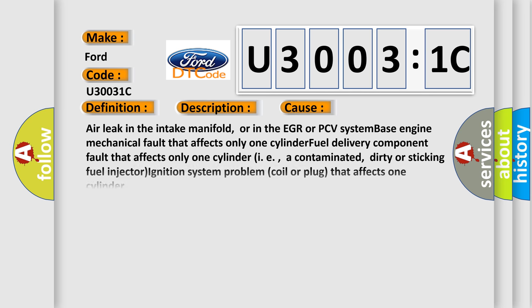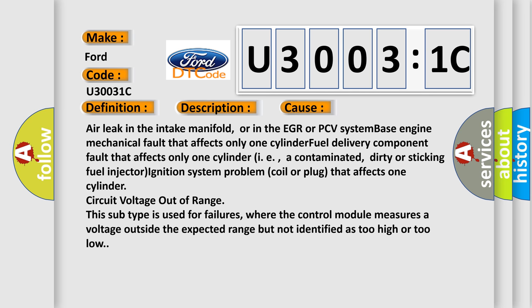This diagnostic error occurs most often in these cases: Air leak in the intake manifold, or in the EGR or PCV system, base engine mechanical fault that affects only one cylinder, fuel delivery component fault that affects only one cylinder such as a contaminated, dirty or sticking fuel injector, ignition system problem coil or plug that affects one cylinder, circuit voltage out of range.